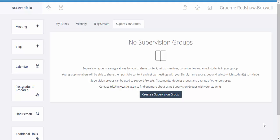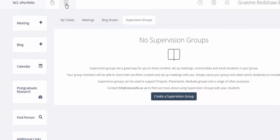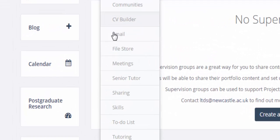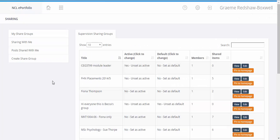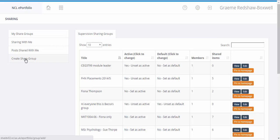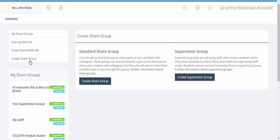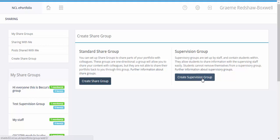So we'll start by creating our supervision group. From our drop-down menu we need to choose sharing and on this panel on the left hand side we select create share group, and we now have two options. One of these is to create a standard share group which works in a similar way to a distribution list, or we have this option on the right to create our supervision group, and this is the one we want to do today.